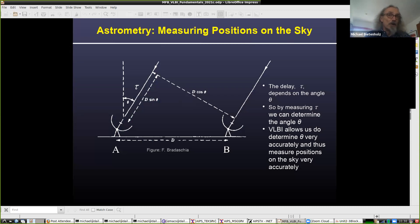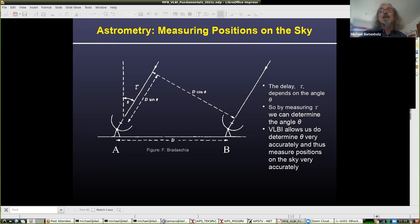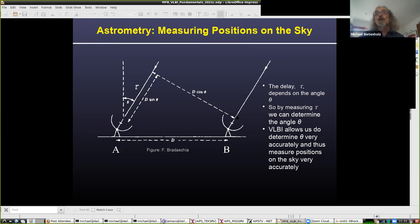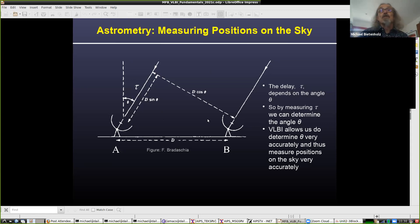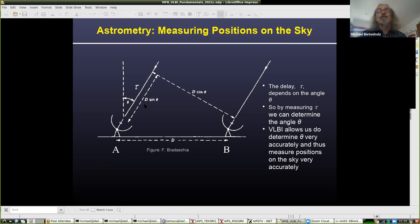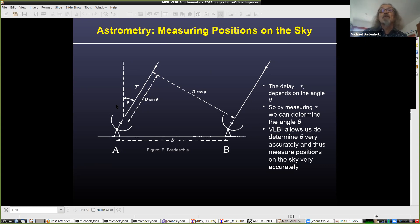You get very high resolution, but you also get very high positional accuracy. In a basic interferometer diagram, the signal hits two telescopes and the delay between arrivals depends on the angle to the source. If you can measure the delay, you can determine that angle. That's basically what interferometry is doing — measuring this delay tells us where the emission is coming from. With VLBI, we can measure these angles more precisely than pretty much any other way, to milli arc second precision.